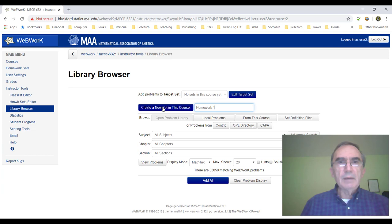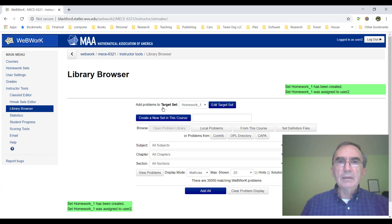You can put whatever name you want. Then you must click this button — if you don't click this button, you're not creating a new homework. Once you create a new homework, it will appear here. If we have many, they'll all appear here, but we have only one. So we're going to work on Homework 1.